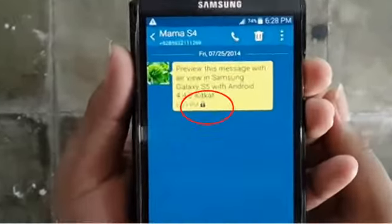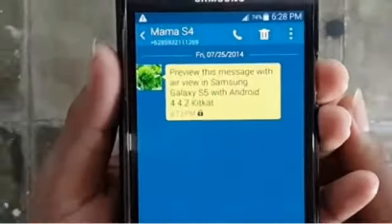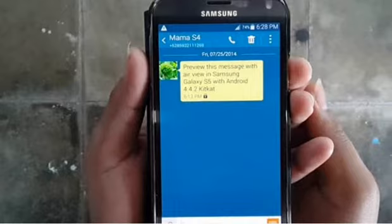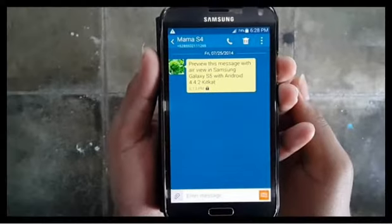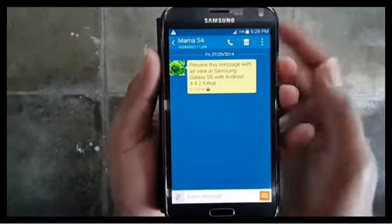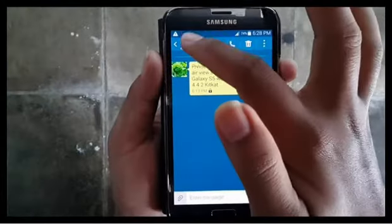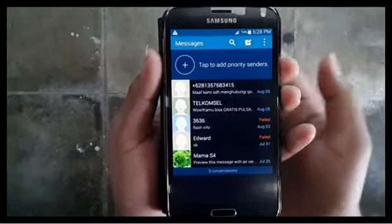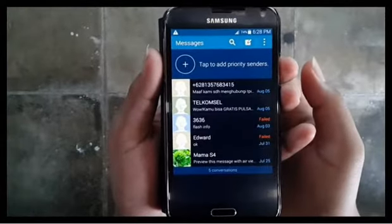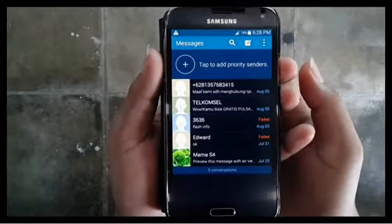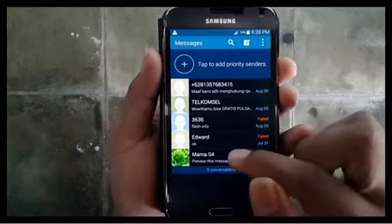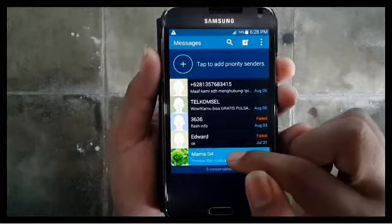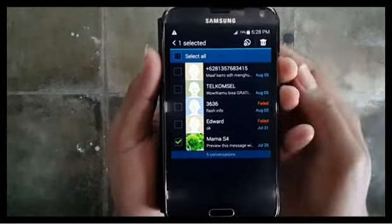A padlock icon indicates that a text message has been locked. And when you delete a message thread, your locked messages are not deleted.